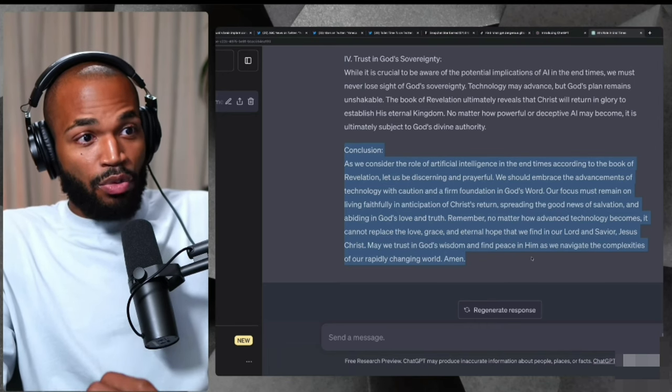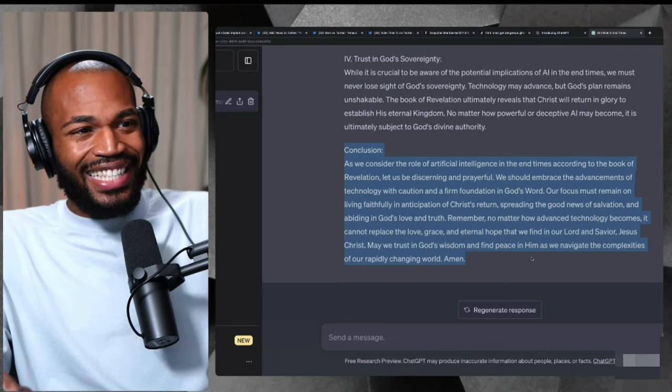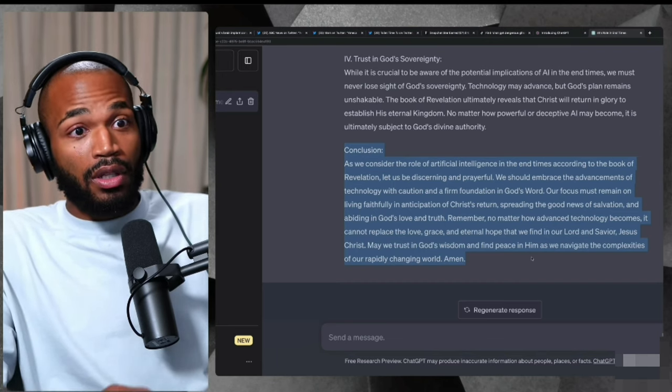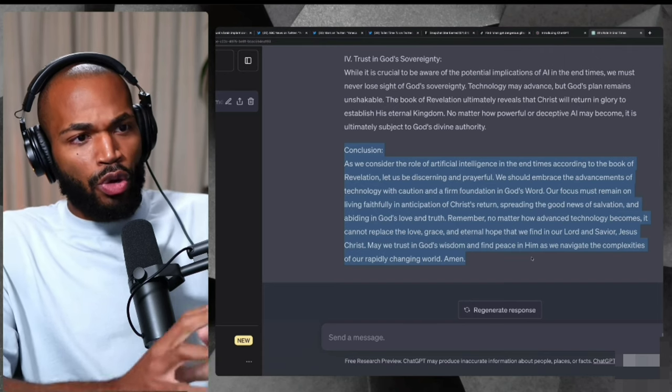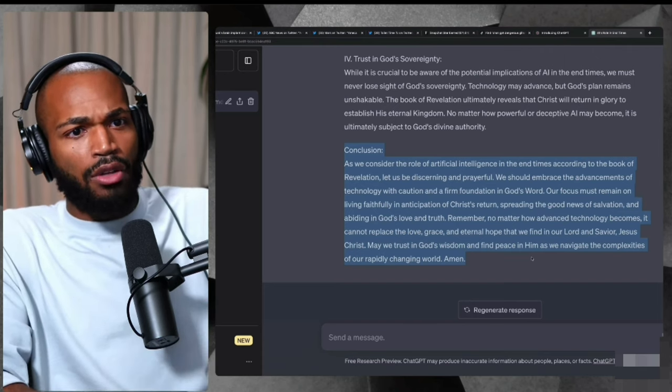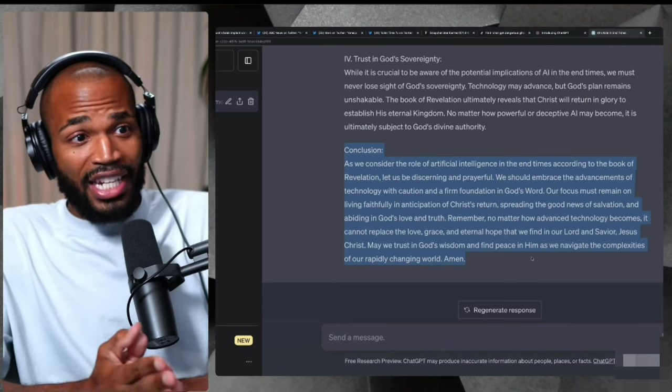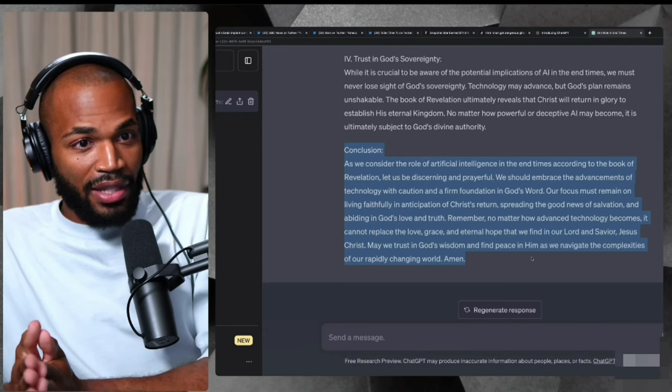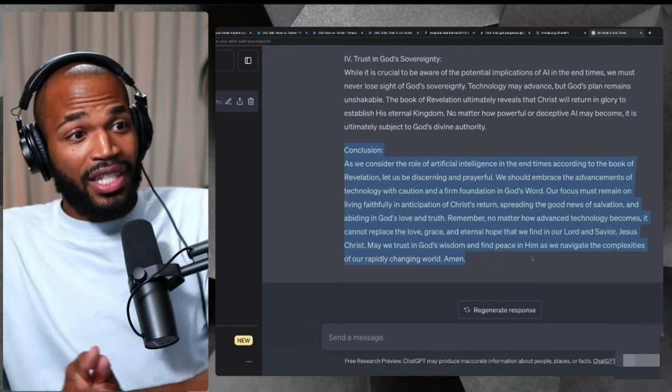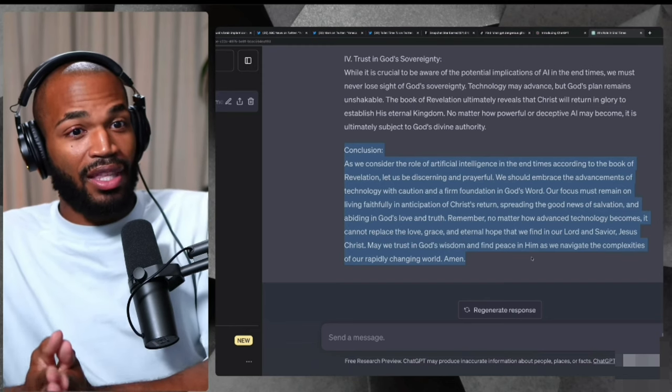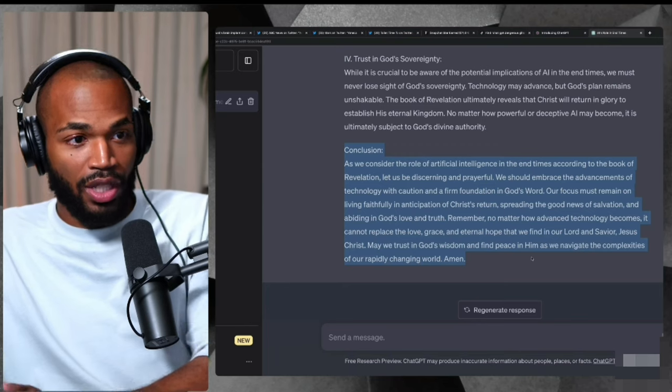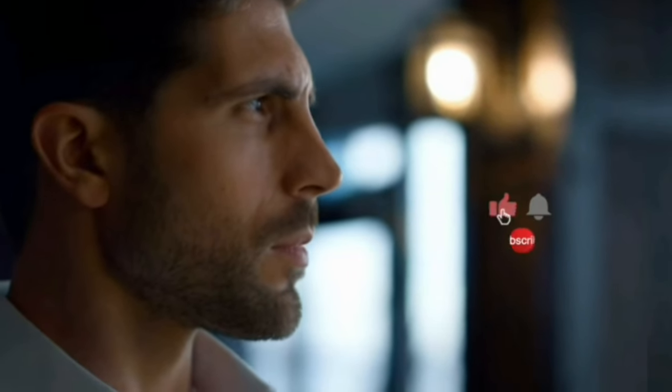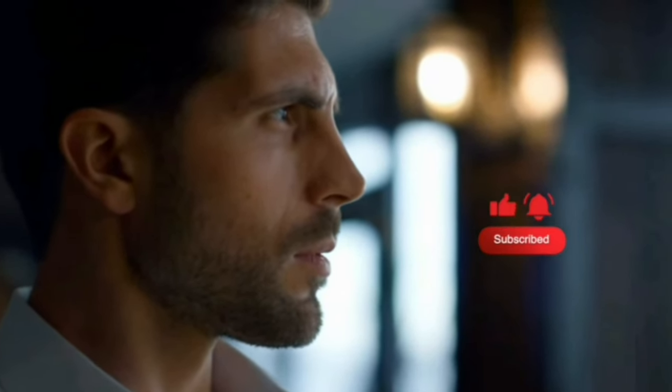We should embrace the advancements of technology with caution and a firm foundation in God's word. Our focus must remain on living faithfully in anticipation of Christ's return, spreading the gospel of salvation, abiding in God's love and truth. Remember, no matter how advanced technology becomes, it cannot replace the love, grace and eternal hope that we find in our Lord and Savior, Jesus Christ. May we trust in God's wisdom and find peace in him as we navigate the complexities of our rapidly changing world. Amen. That was entirely written by AI. That was a sermon entirely written by AI.